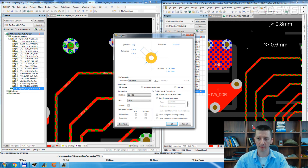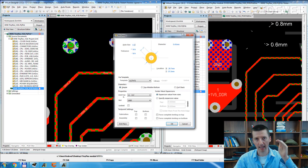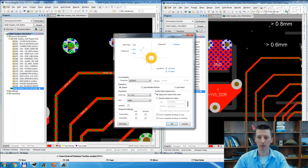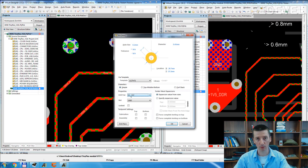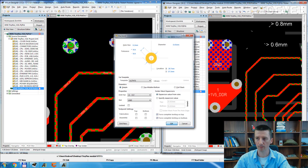This is what is different. Before, we selected the start layer and the end layer — where the Via starts and where it finishes. Here in the new Altium, you need to select a Drill Pair. So in our case for through-hole Vias, we need to select layer 1 to layer 12, which means we are drilling through the whole 12-layer PCB, from layer 1 to layer 12.